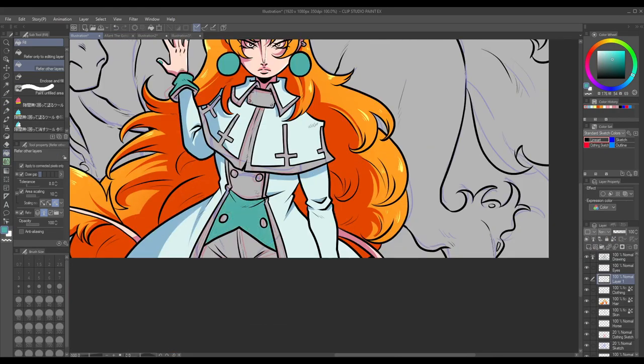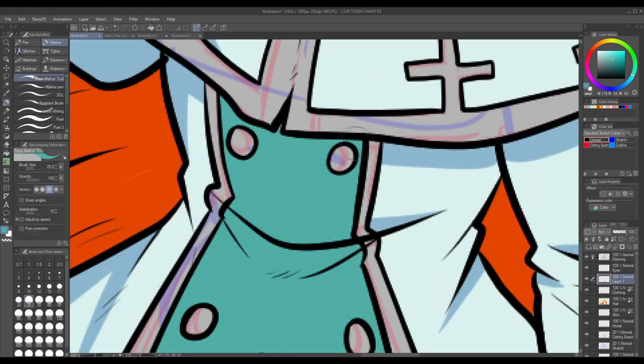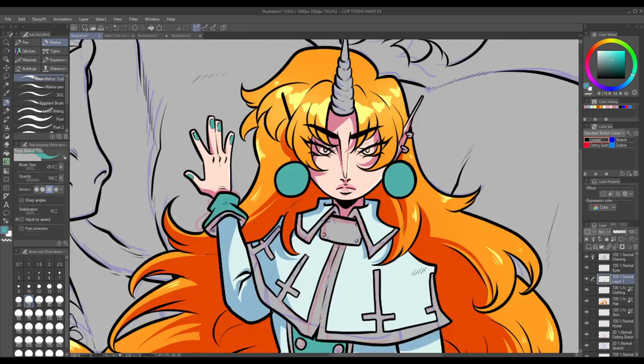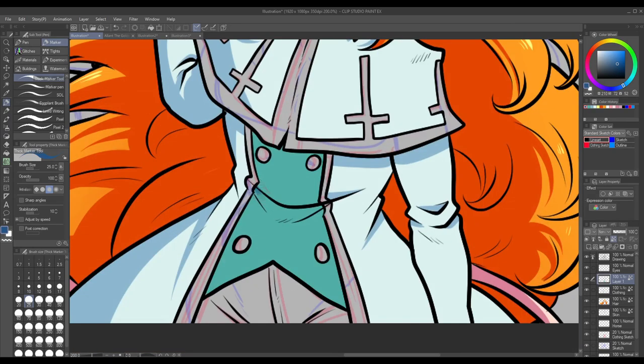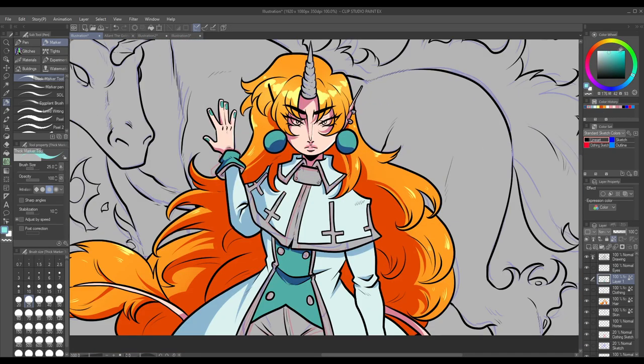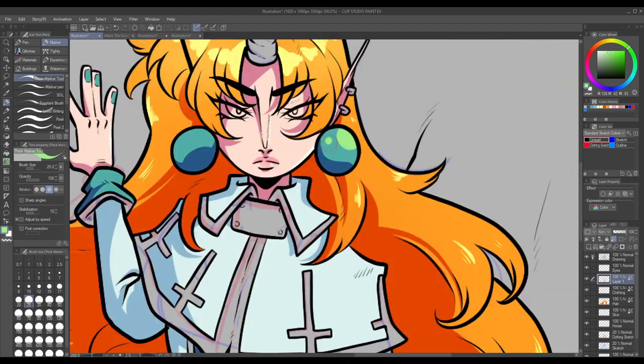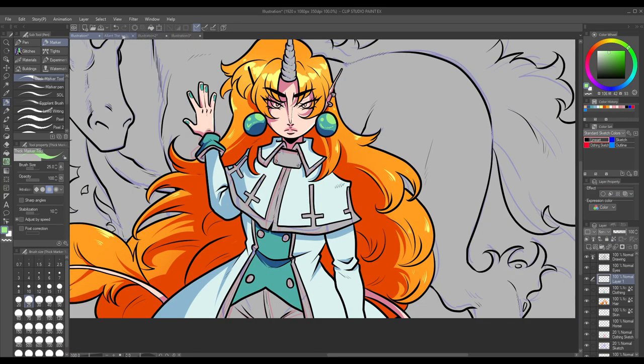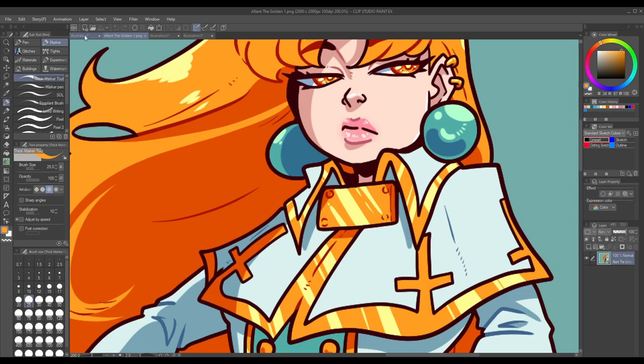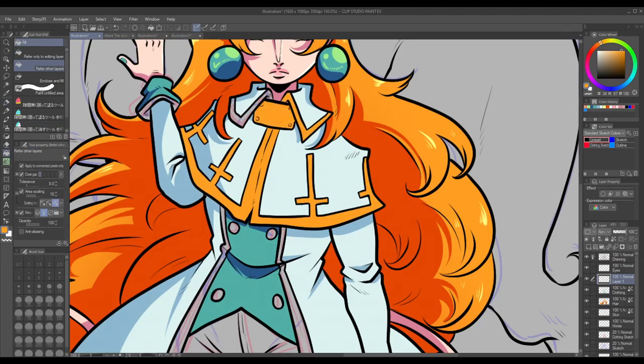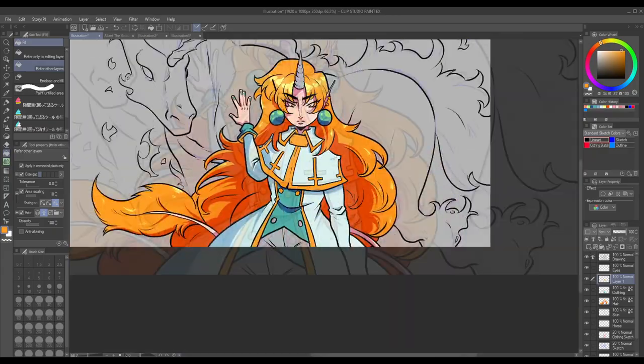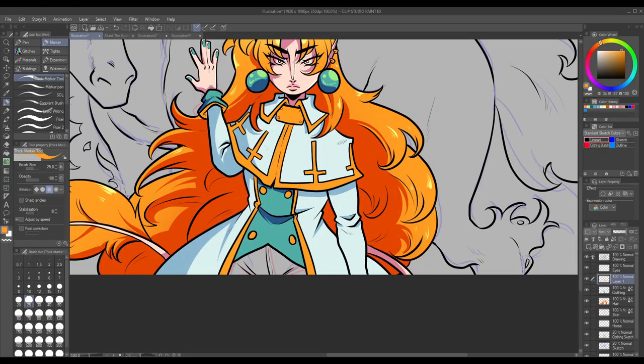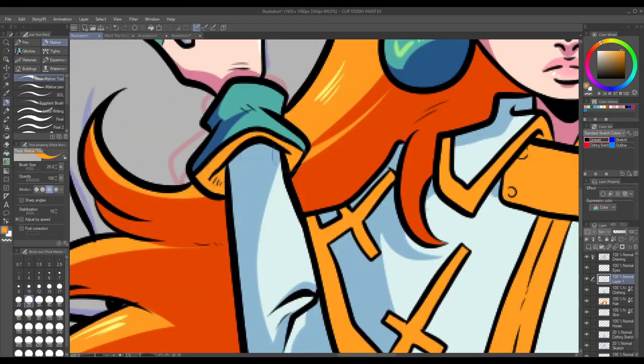There are so many more godbound I can talk about, like the Nameless King, godbound of trickery, the flame of war Malachi, who's the godbound of war, and Quaint, the ancient supercomputer who'd come to be known as the godbound of knowledge, and many, many more. But since I've bothered to draw him for this video, I think I'll tell you about Elant the Golden, godbound of sunlight and heroism as our last godbound.